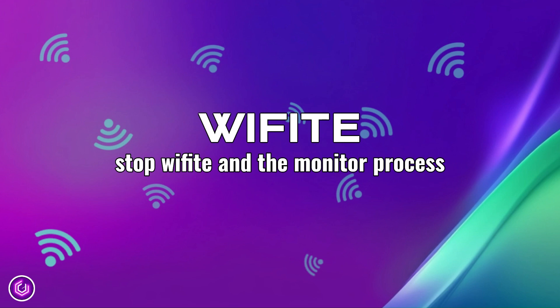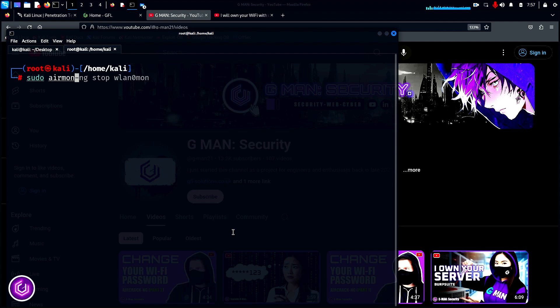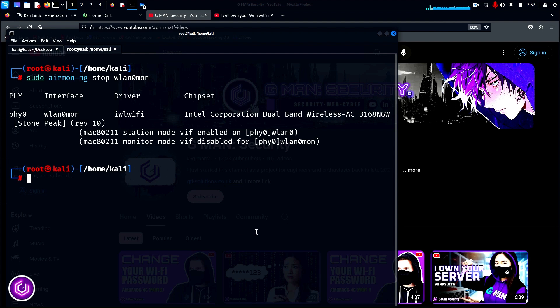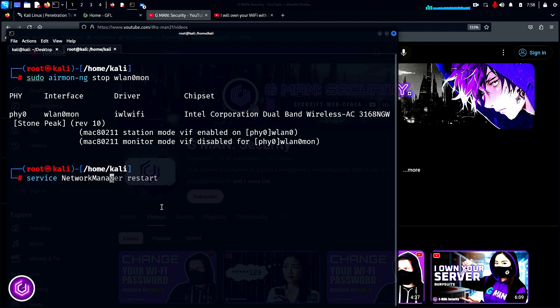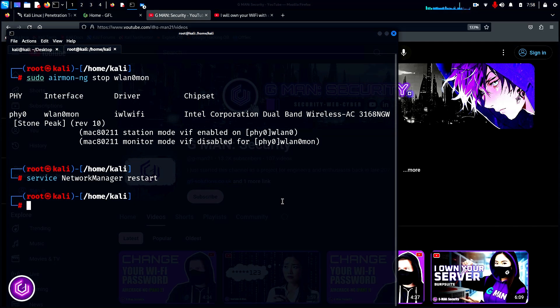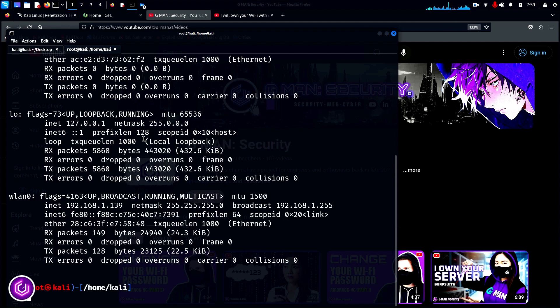As good housekeeping, when you have finished a session of Aircrack NG or Wifite, it is important to turn off the WLAN monitoring. Issuing the mon NG stop WLAN zero mon command will stop the monitoring and restart the wireless adapter. However, this does not always work. So, type service network manager restart, and it will bring the wireless back to life. Ifconfig shows that the WLAN zero mon has gone and WLAN zero is back on the network with its IP address.